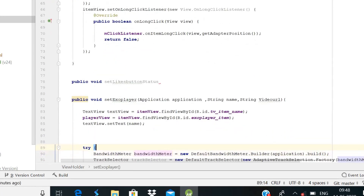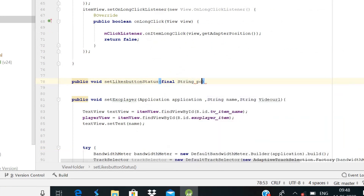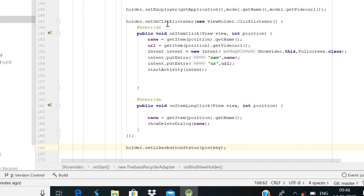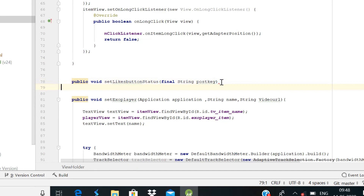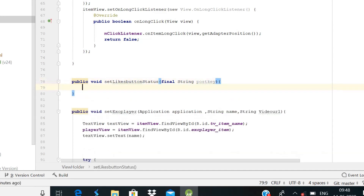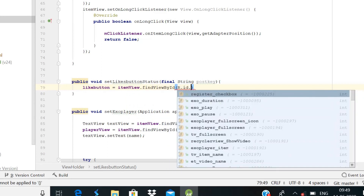Go to ViewHolder.java. Here we need to declare an ImageButton called likeButton, a TextView called likesDisplay, an integer likesCount, and a DatabaseReference called likesReference. Then create the public void setLikesButtonStatus method with parameter final String postKey. Inside the constructor, bind likeButton to itemView.findViewById(R.id.likes_button) and likesDisplay to itemView.findViewById(R.id.likes_text_view).